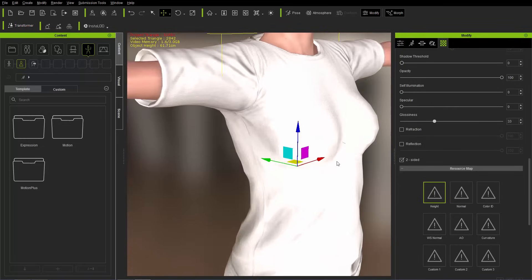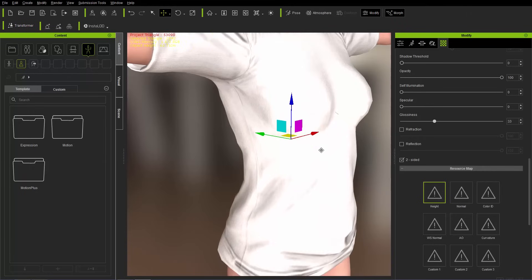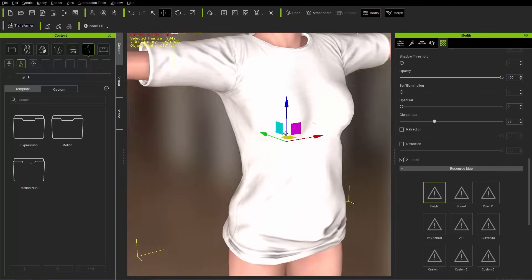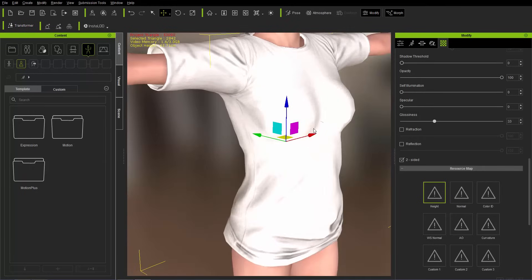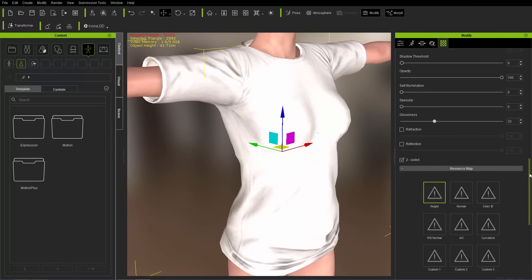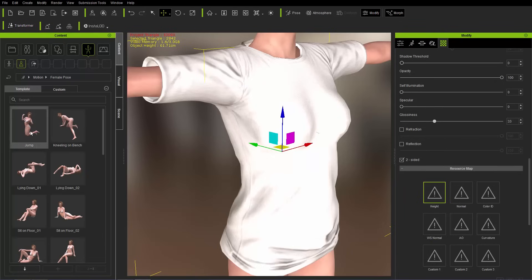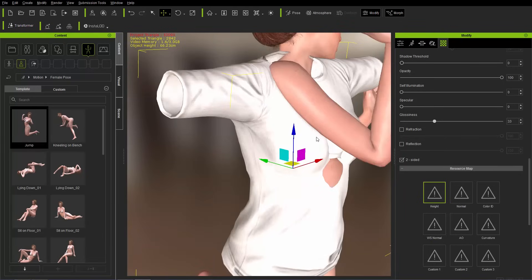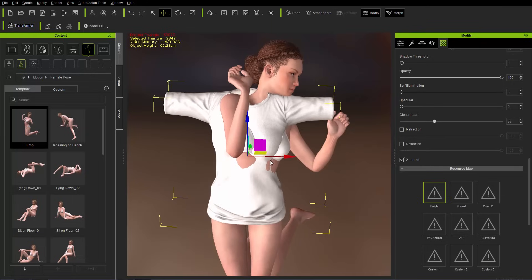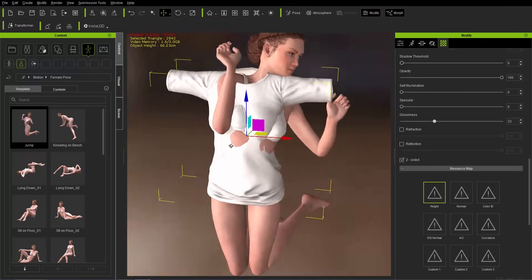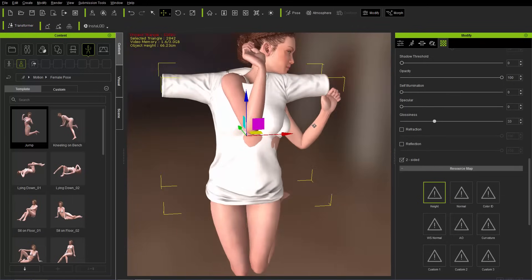The first item of business is to transfer the skin weights from the shirt to our character's bones. To show why that's necessary, let's choose a different pose — under poses, go to body and choose a female pose, like this jump pose. She'll jump right out of her t-shirt. Obviously that's not what we want, so we need to transfer those skin weights. Let's bring her back into the original T-pose.